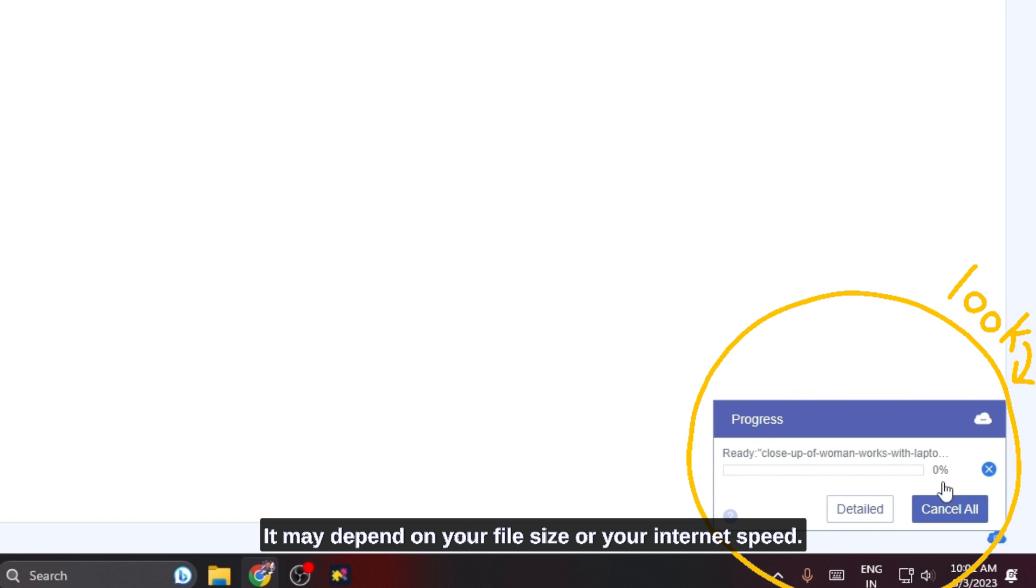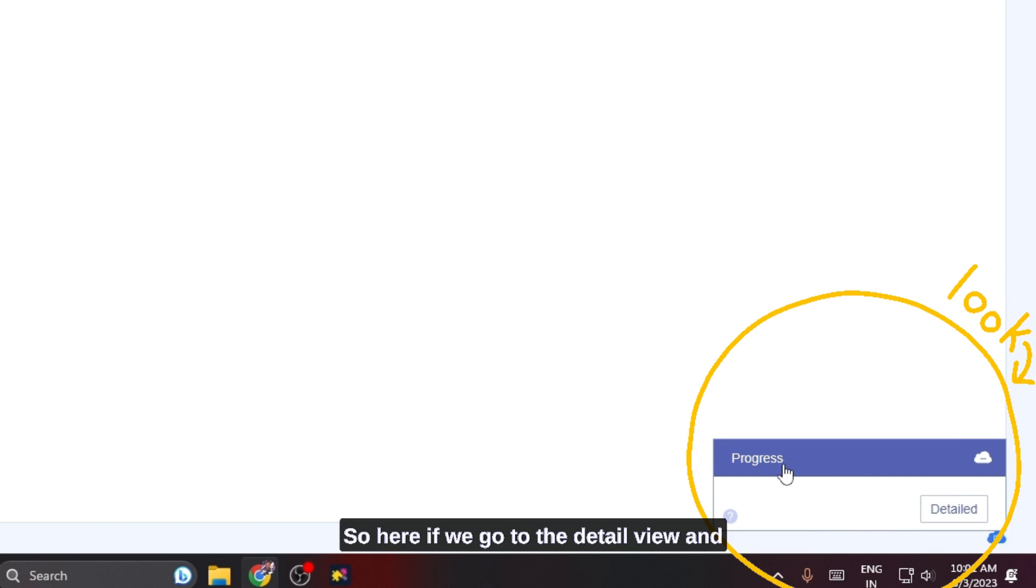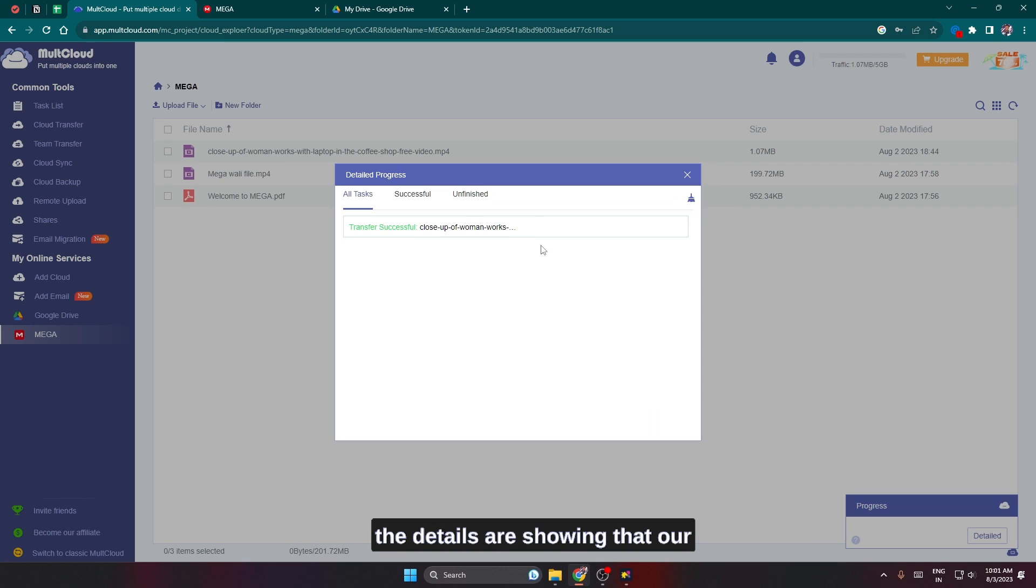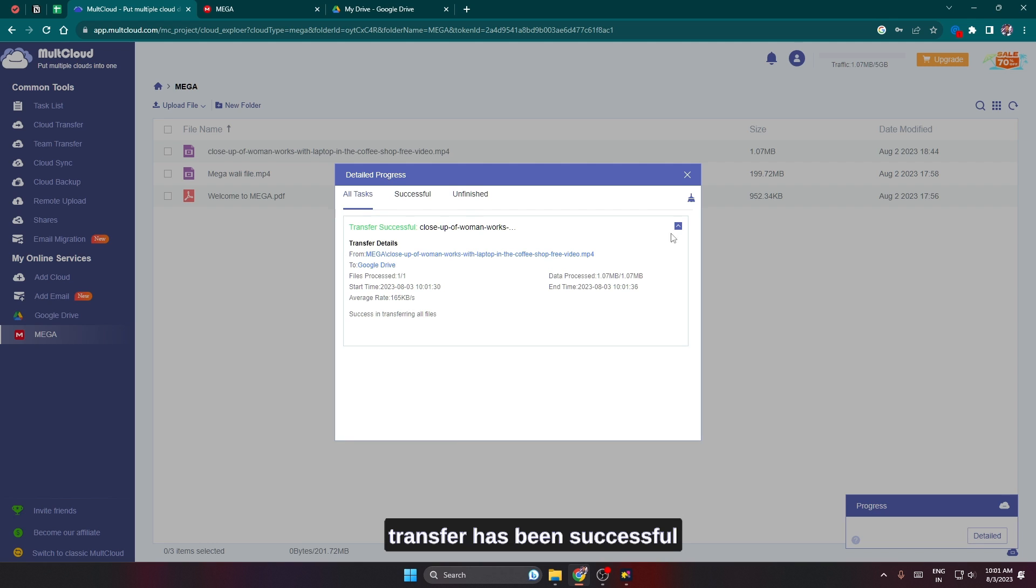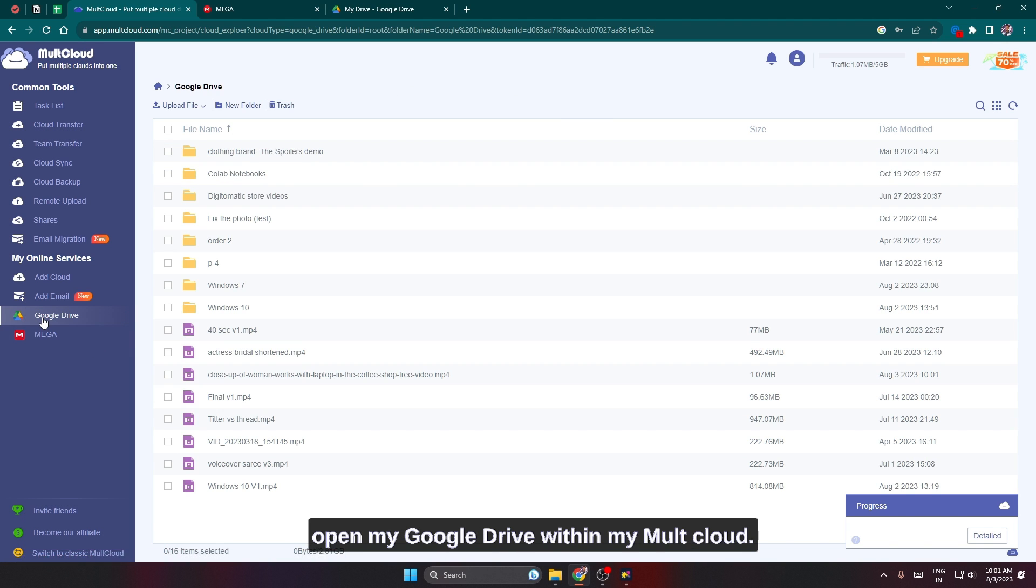It may depend on your file size or your internet speed. If we go to the detail view, the details are showing that our transfer has been successful.